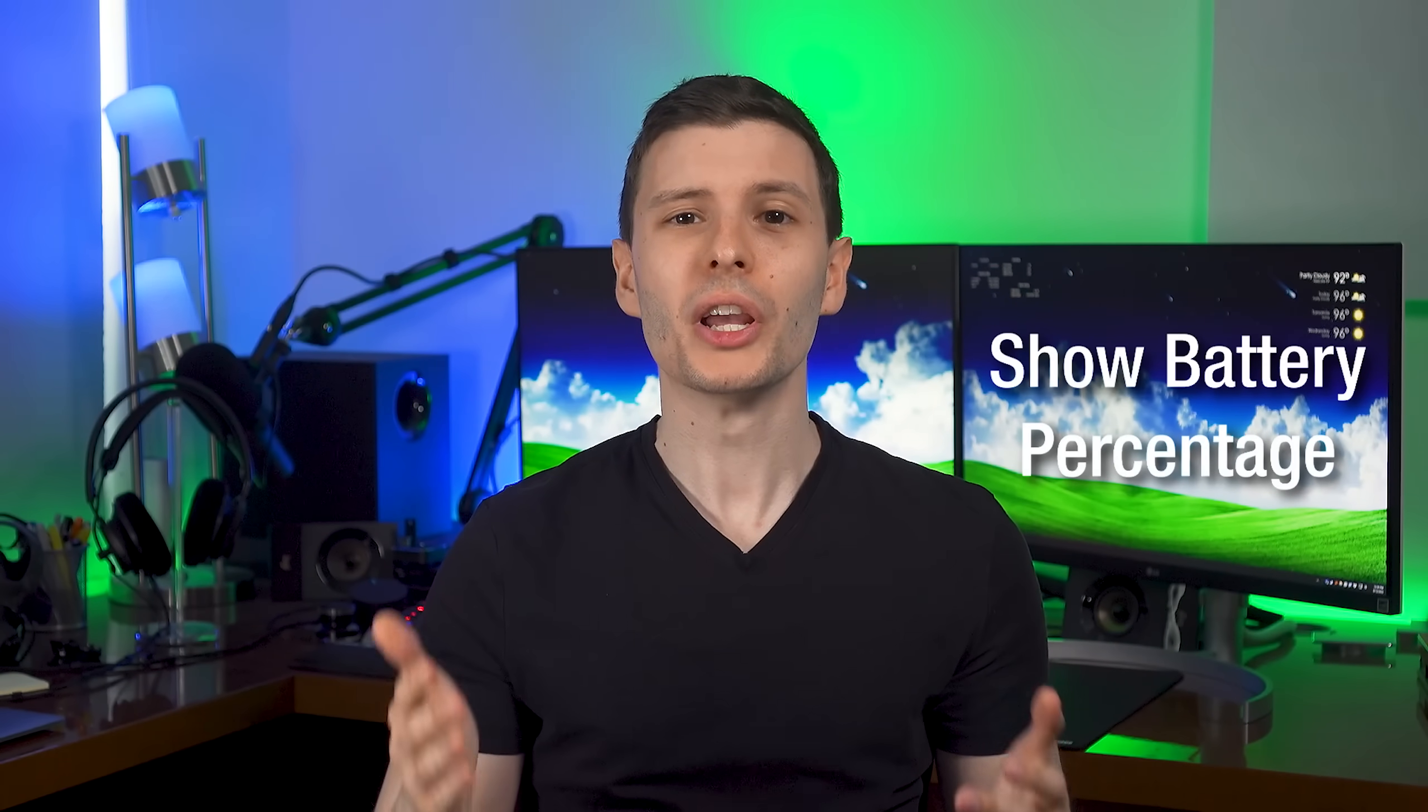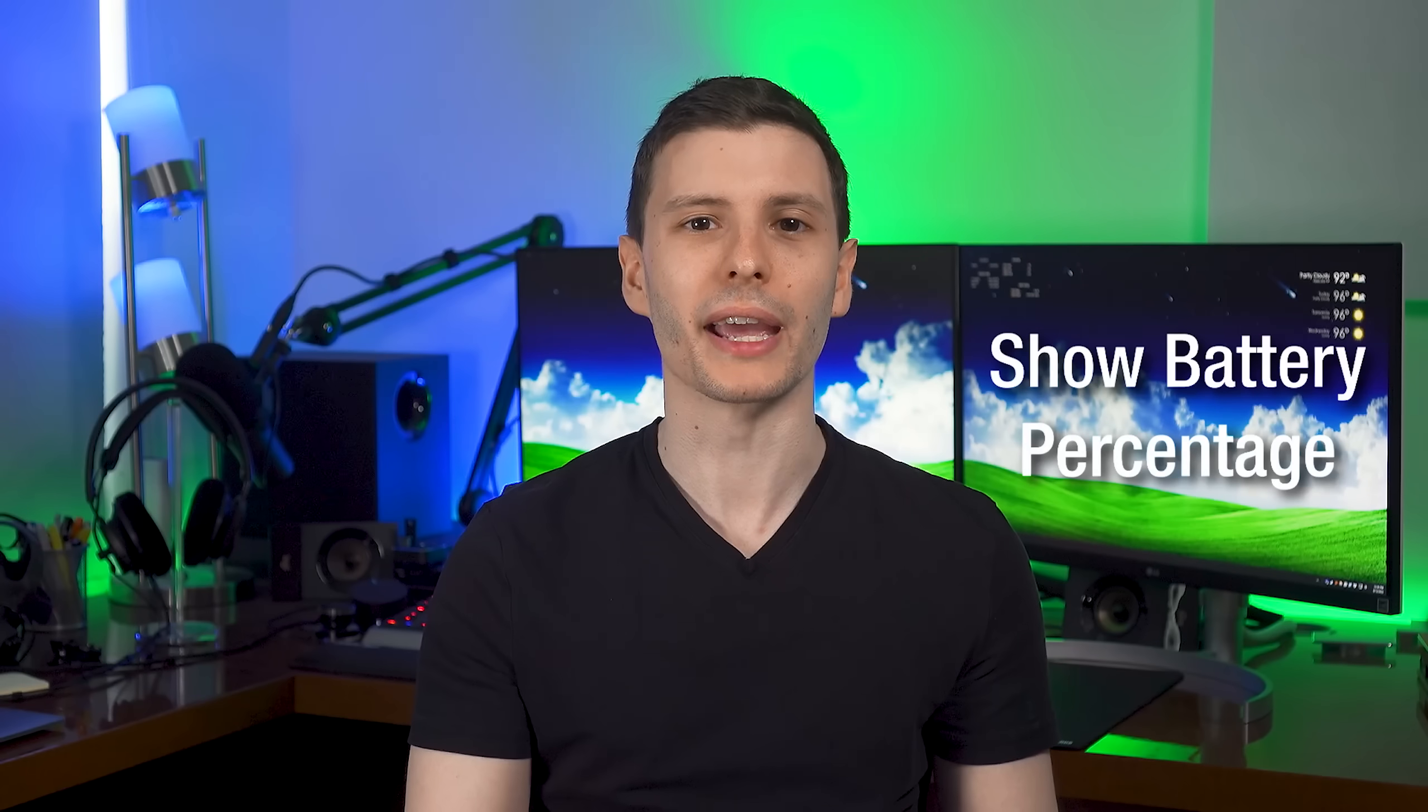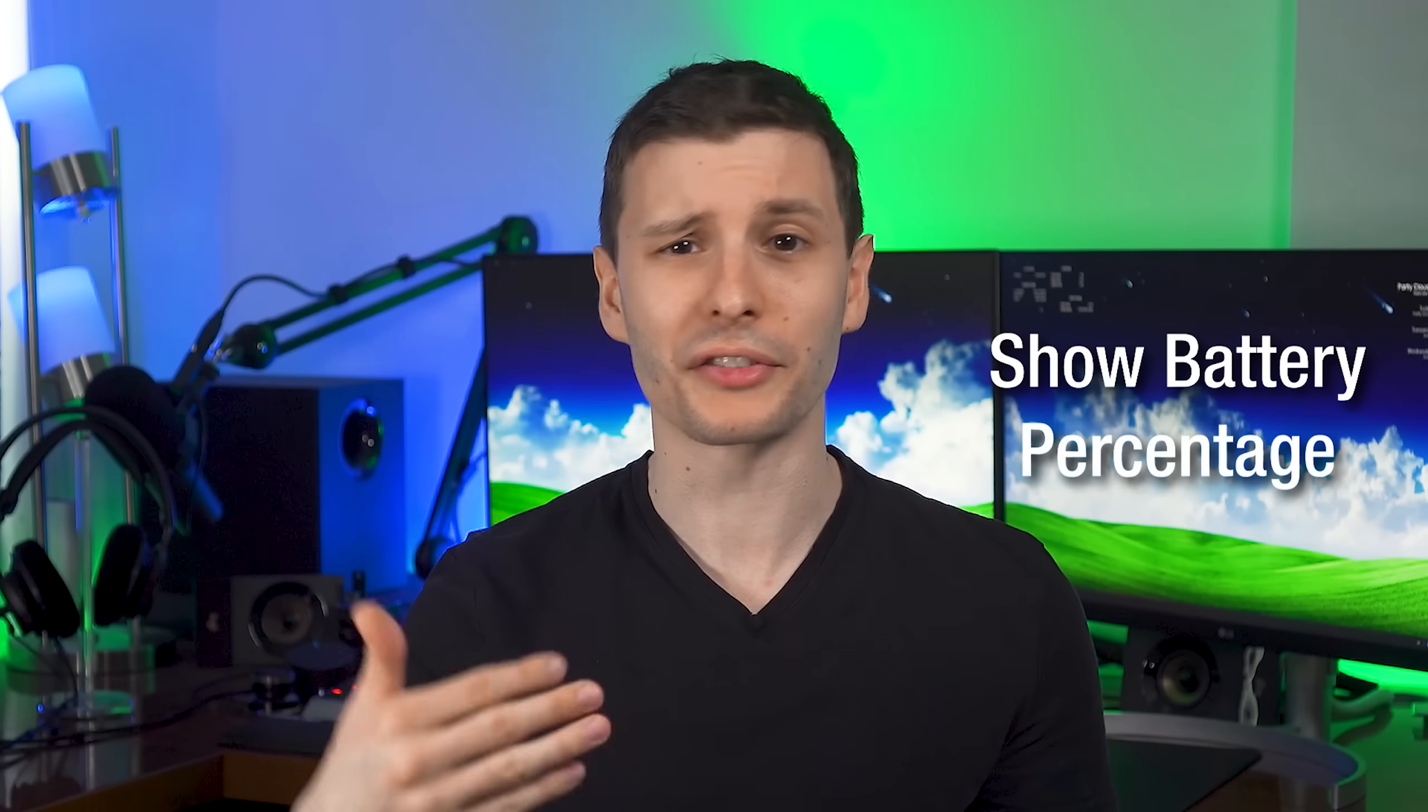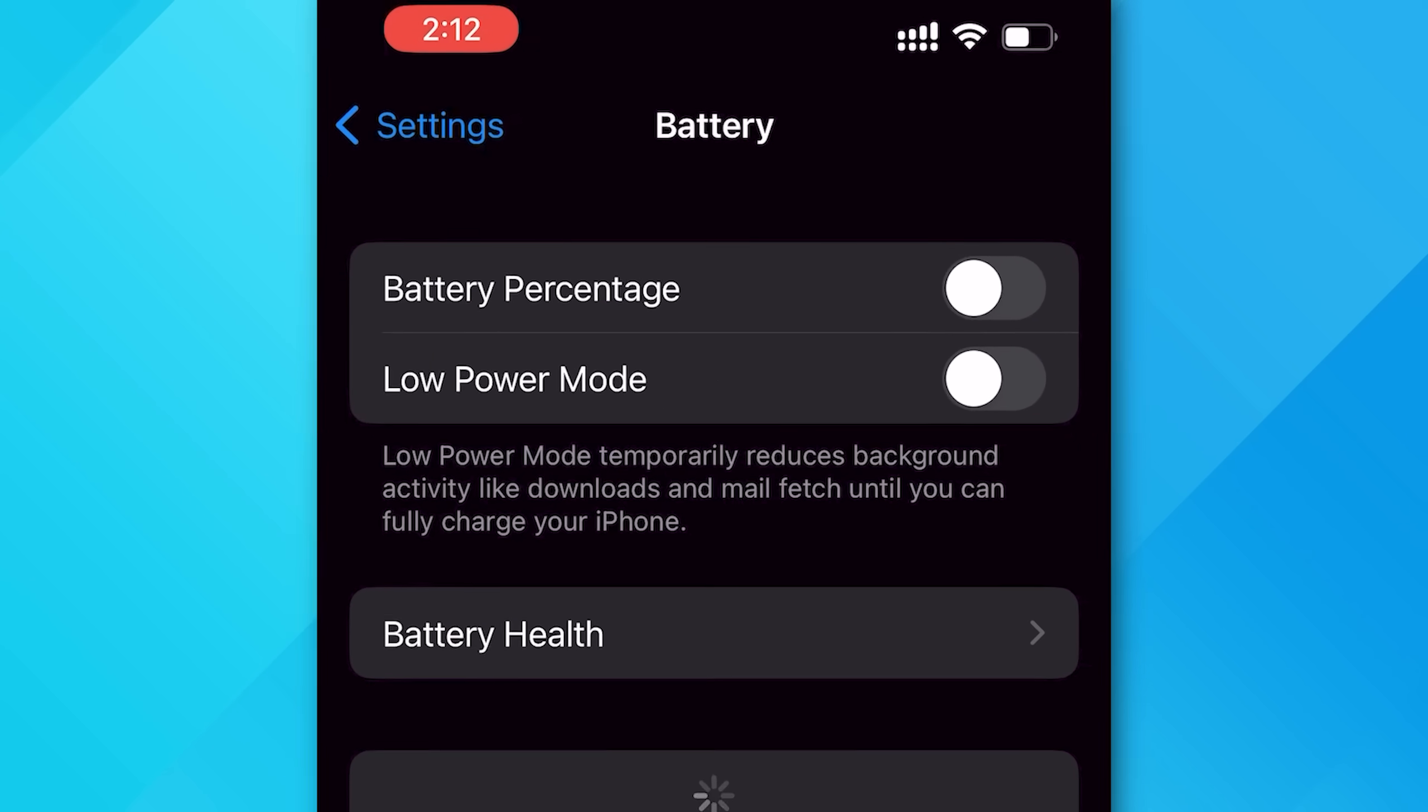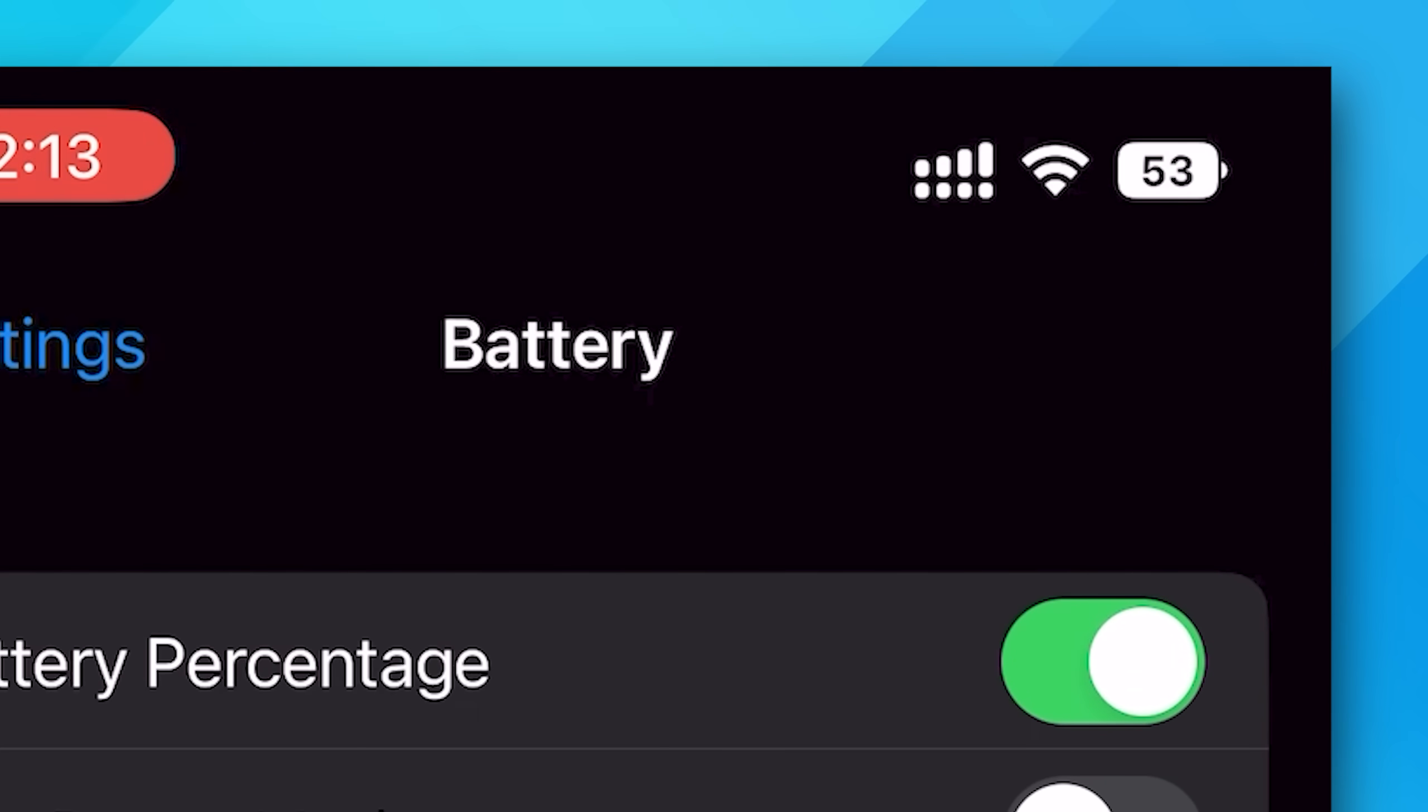Next, this small change is actually huge. You can now finally enable the battery percentage to show again. This one actually has been talked about a little bit more, but I just had to mention it. If you go into the battery settings, you can now finally have it show the actual percentage all the time at the top right.